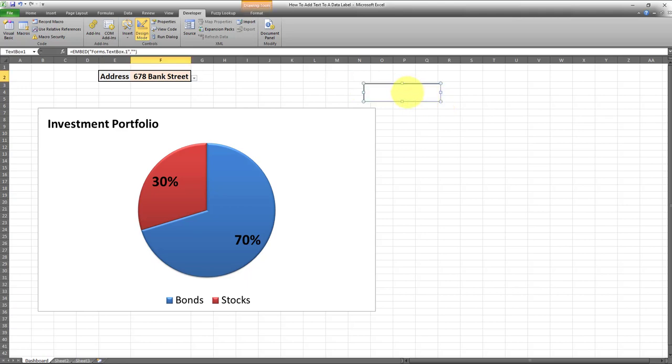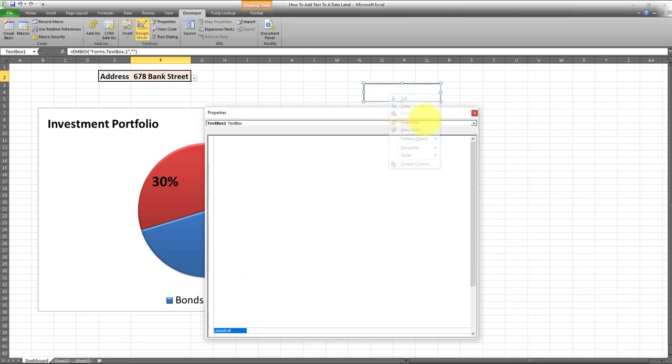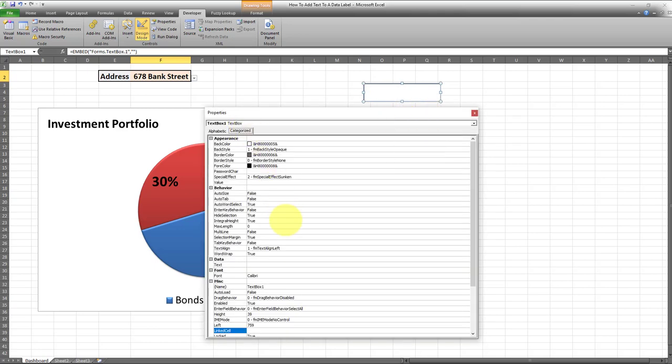In order to link this data label to cell F2, I would need to right-click on the data label, go to Properties, and then go to Linked Cells. The next step is to put the reference cell over here, and in this case that would be cell F2.